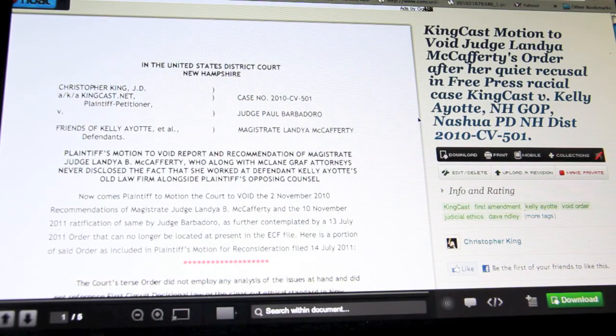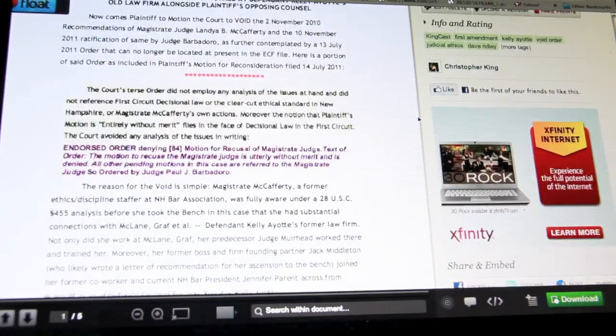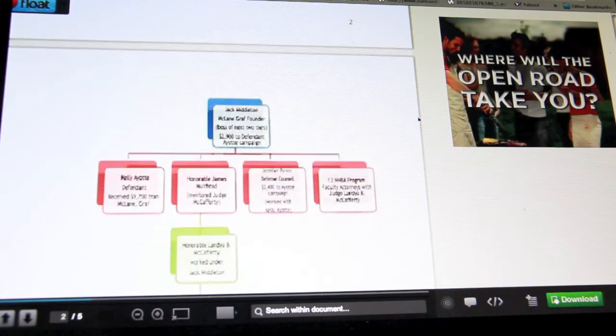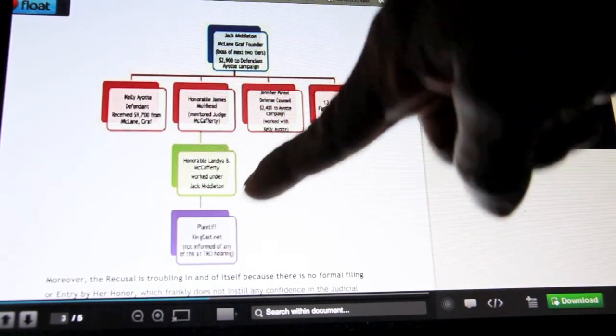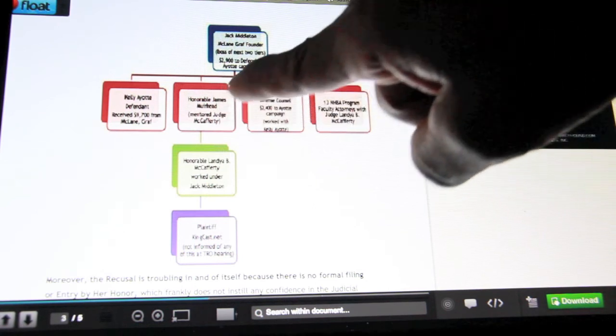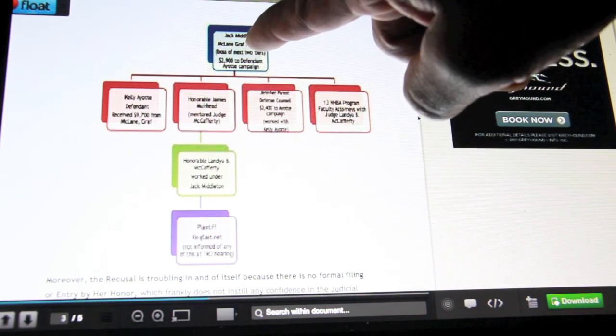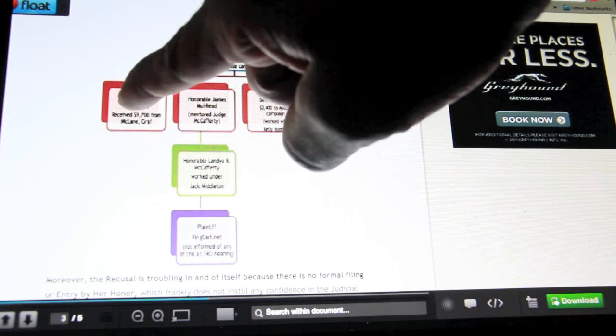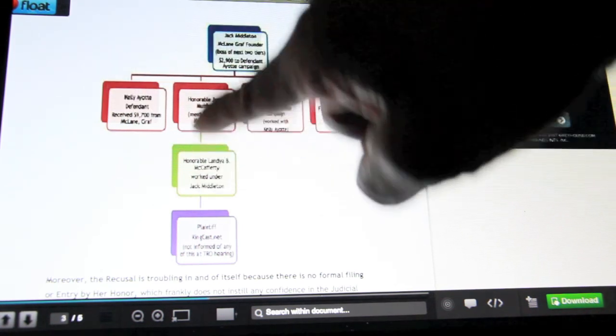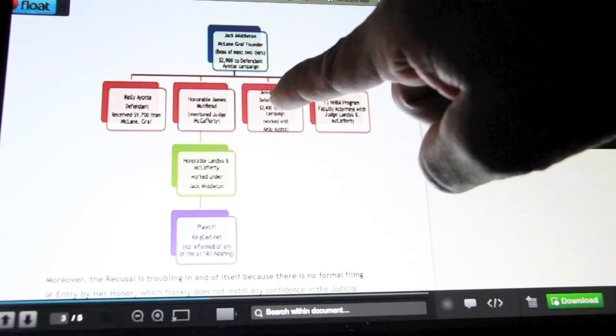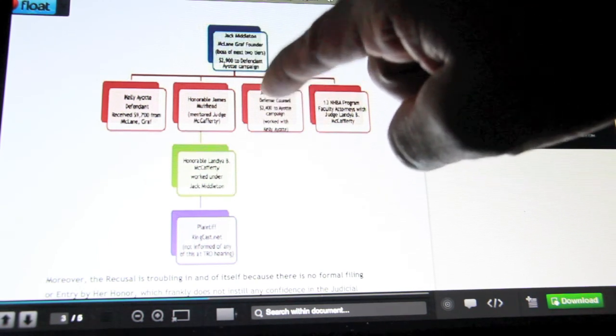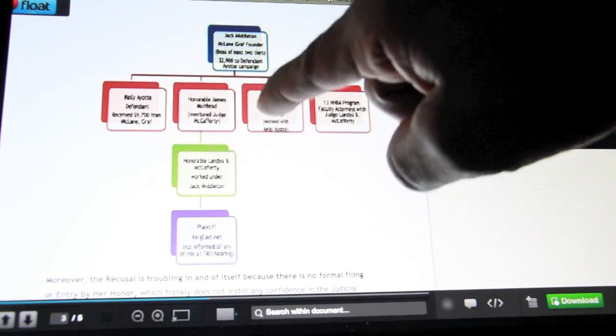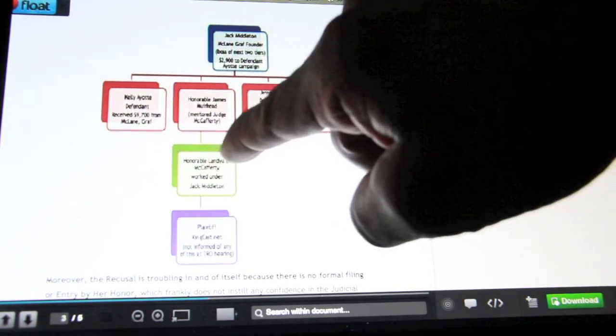This is simple, as you can see by the chart I'm going to show you now. Judge Lange B. McCaffrey worked underneath Jack Middleton, who founded McLane Graf. Kelly Ayotte left right before McCaffrey got there. You have James Muirhead who trained her, then Jennifer Parent, who is now president of the New Hampshire Bar Association. She worked on ethics panels as did McCaffrey.